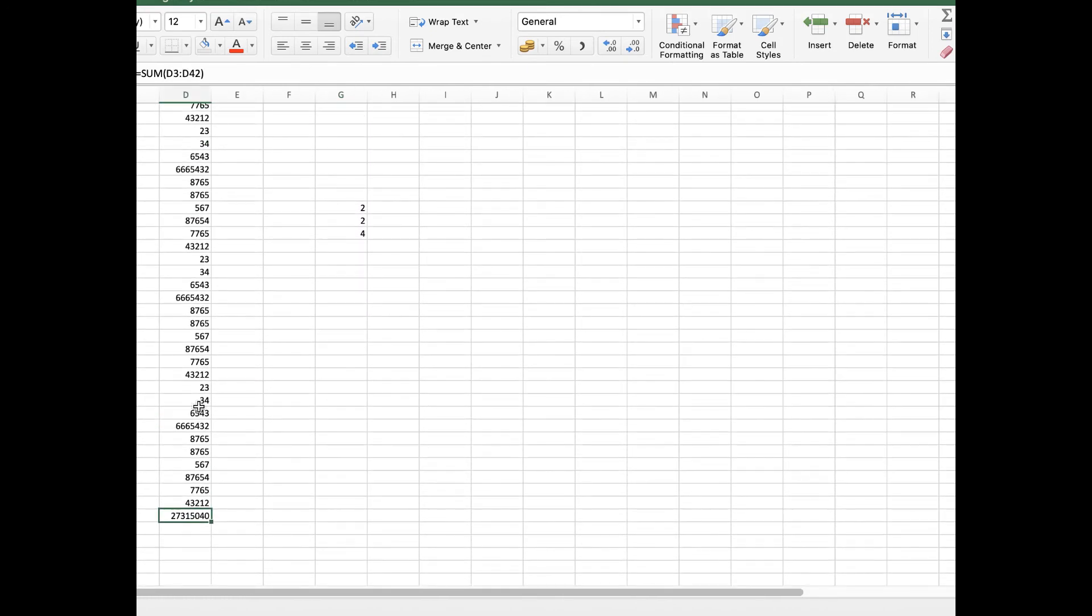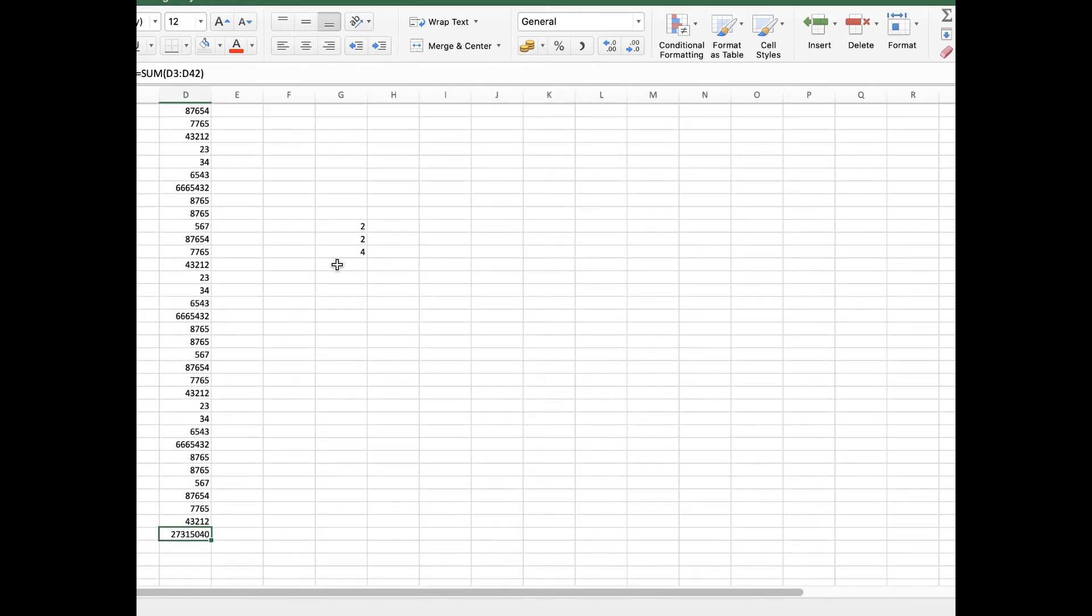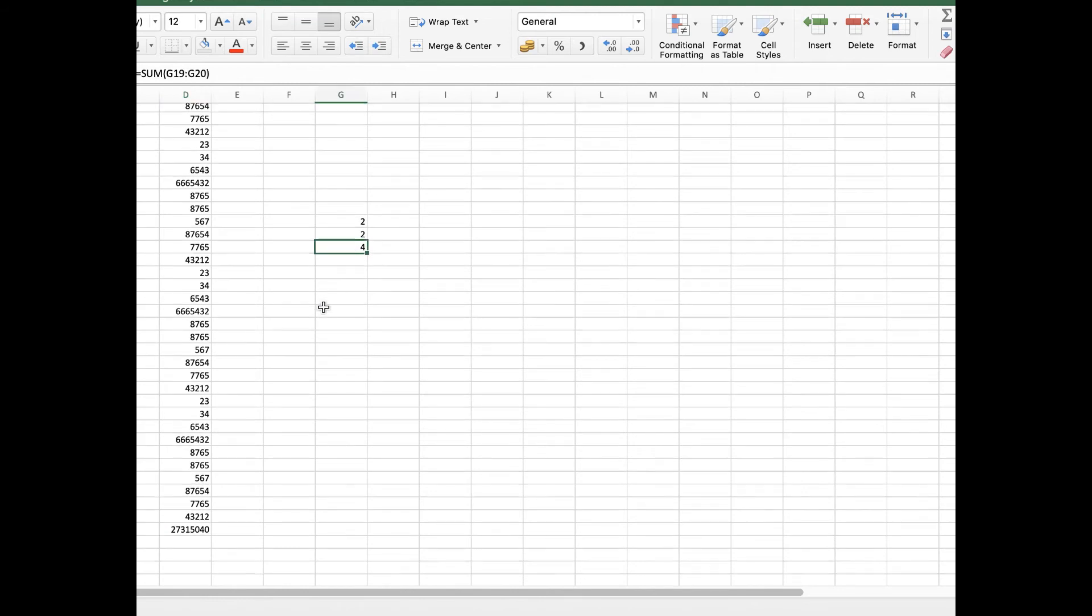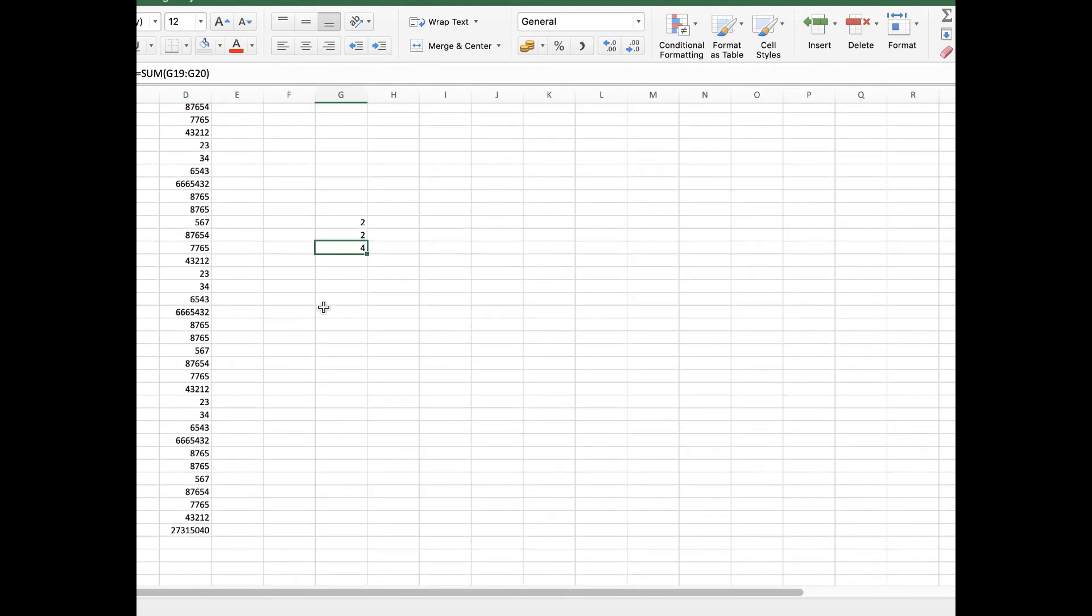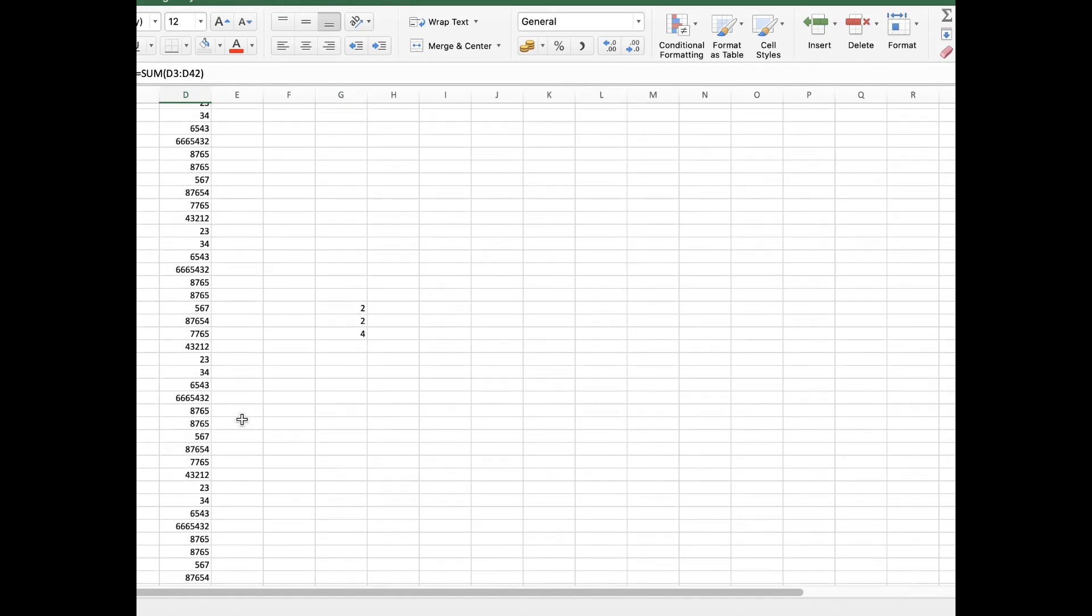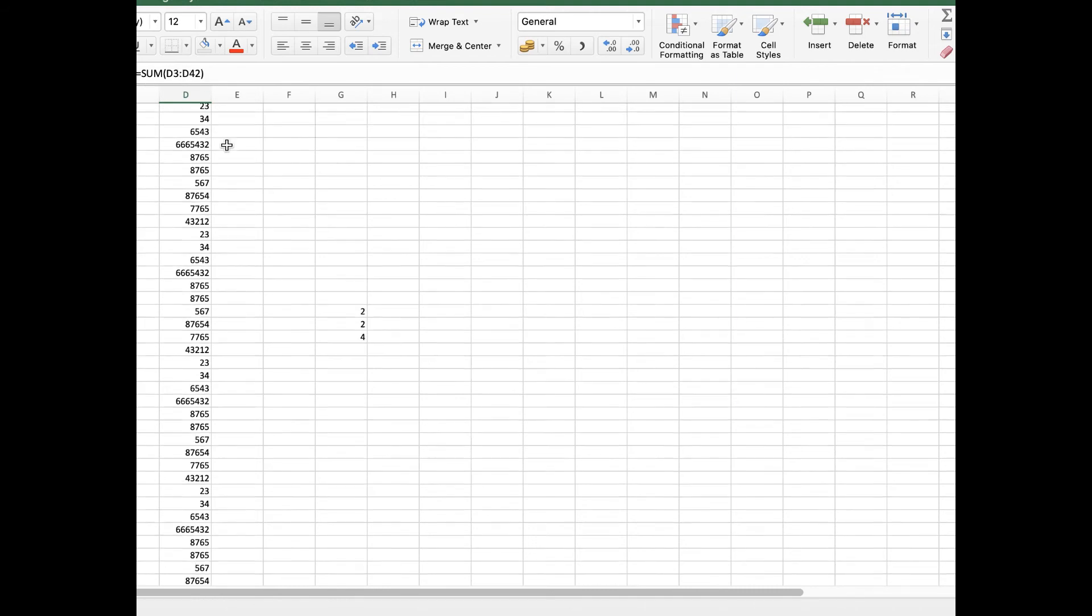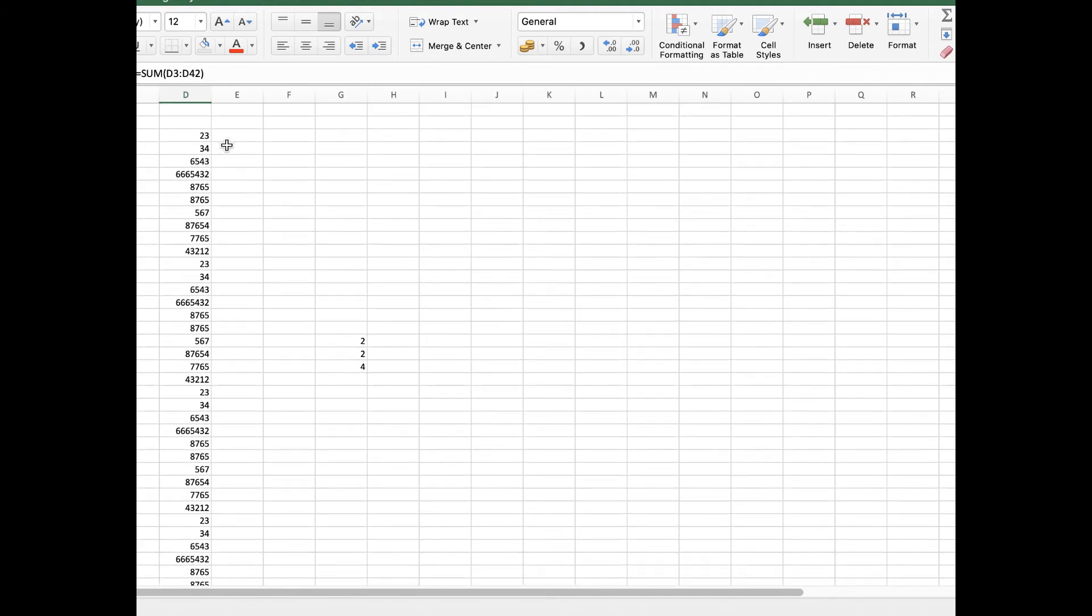Okay, because it has added all the cells. If you click on it and go to the formula bar, you will come to know what it is going to do.